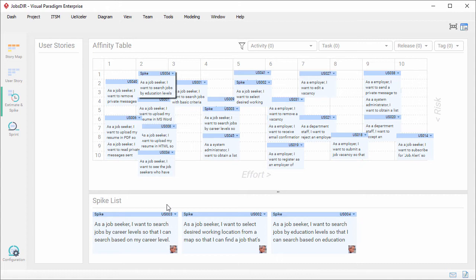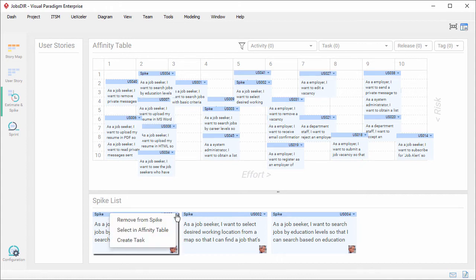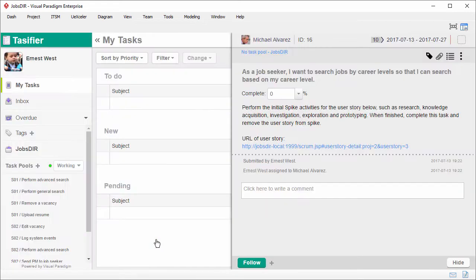So now you can create tasks from these user stories. I click on the top right of the user story and select create task. I'm being directed to this screen, which is Task Fire, the task management tool.